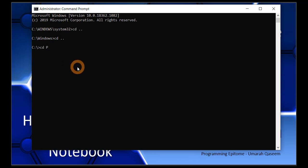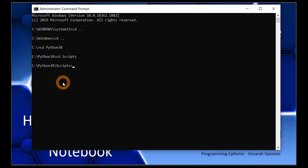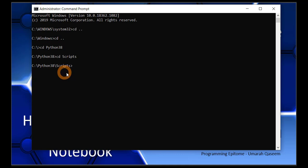Now we have to go to the Python 3 directory. Press enter, and now we are inside the Python directory. From here, we will go to the scripts directory. Once you have reached the Python directory, you have to go inside the scripts folder. Whenever you want to install something through command prompt in Python, you will always do that inside the scripts directory. Always remember this. Now we have successfully reached our desired directory.